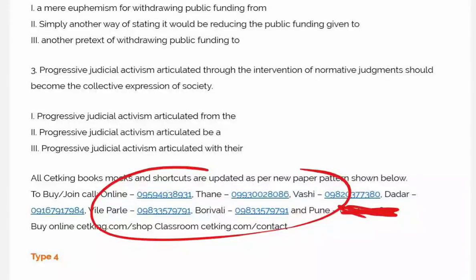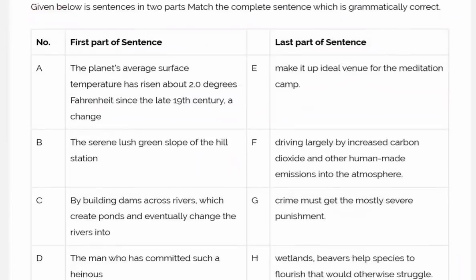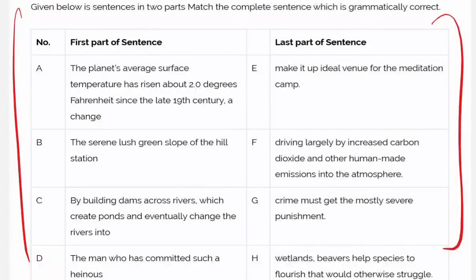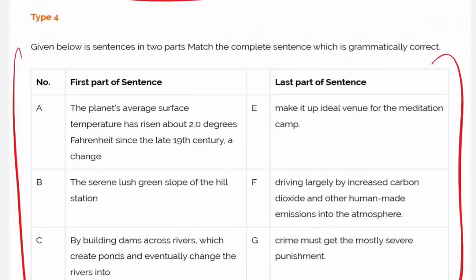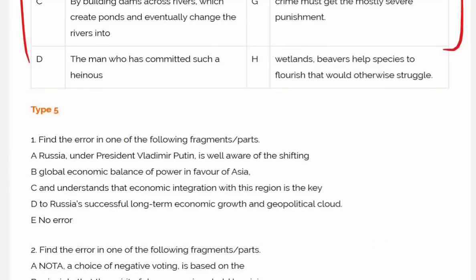Type 4 is a paragraph-based match-the-following question. There are two statements given to you — you have to match them up and then solve.